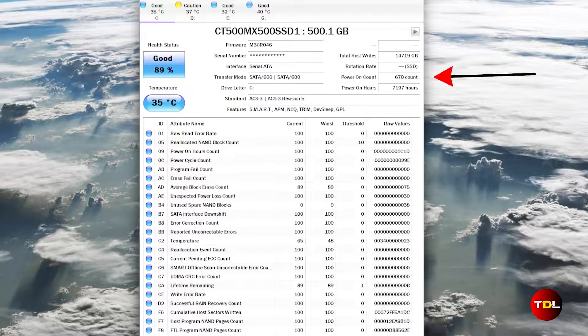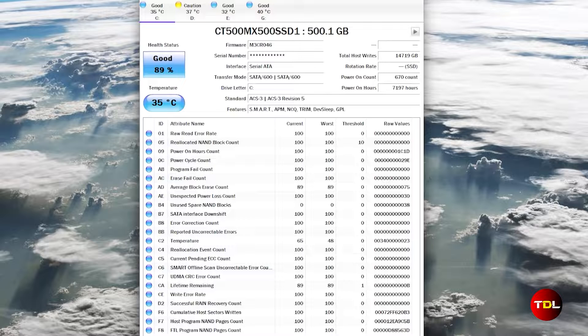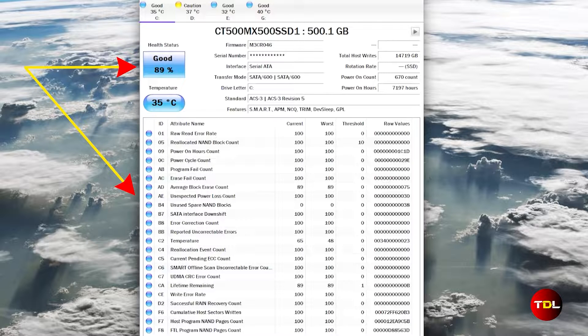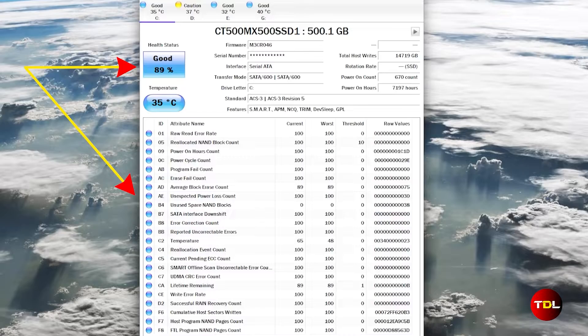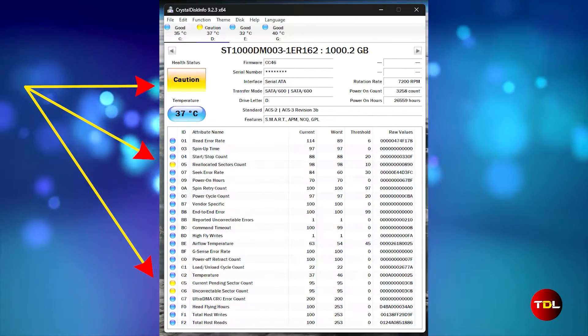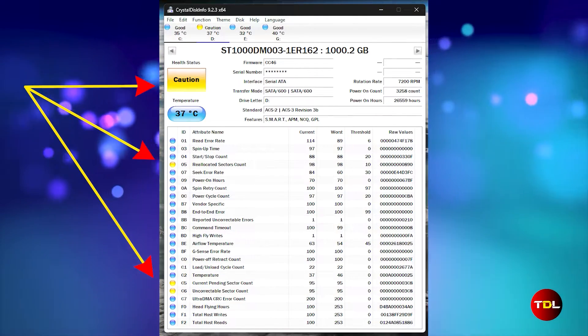From read and write errors to power on hours and temperature in a user-friendly format. Upon selecting a drive, you're shown its health status and operational temperatures. The health status and attributes are color-coded for clarity. Blue indicates a healthy drive in prime condition, yellow suggests caution with potential issues that warrant inspection.